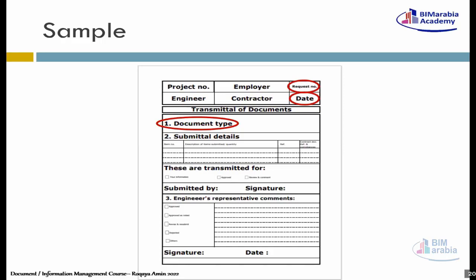بالظبط! ليه؟ لأن حصل فيه Sequence في الـ Request Number، بس ما حصلش Sequence في الـ Date. الـ Date ده مش مطابق، لأنه Date بعد الـ Date اللي هو سلّمهولي. هو ينفع يقدمها لي بتاريخ عشرين، بس ما ينفعش يقدمها لي بتاريخ تسعتاشر. تمام، خلينا متفقين على كده.